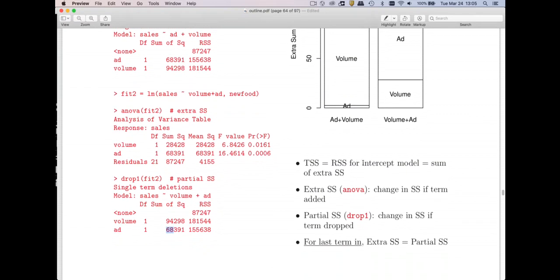To summarize: Total Sums of Squares is how much is left unexplained with only the intercept — it's the RSS of the null model. Extra sums of squares (from ANOVA) show how much the objective function decreases as you add variables sequentially — order matters. Partial sums of squares (from drop1) show what happens if you drop a term from the full model — order does not matter. For the last term only, extra and partial SS are equal.